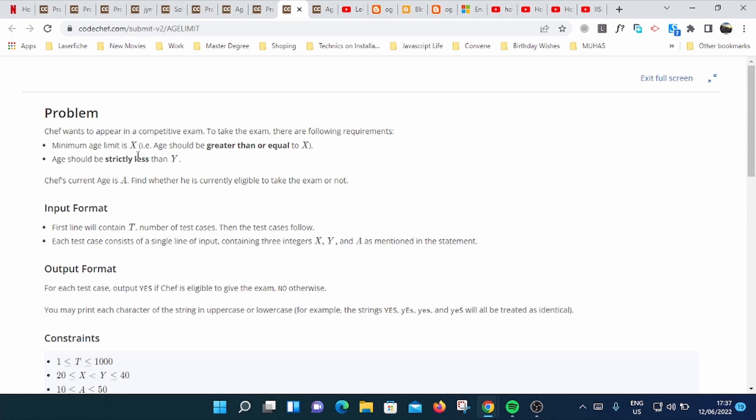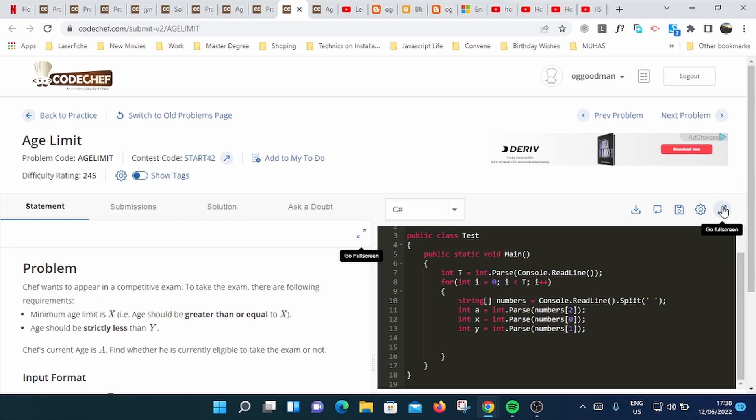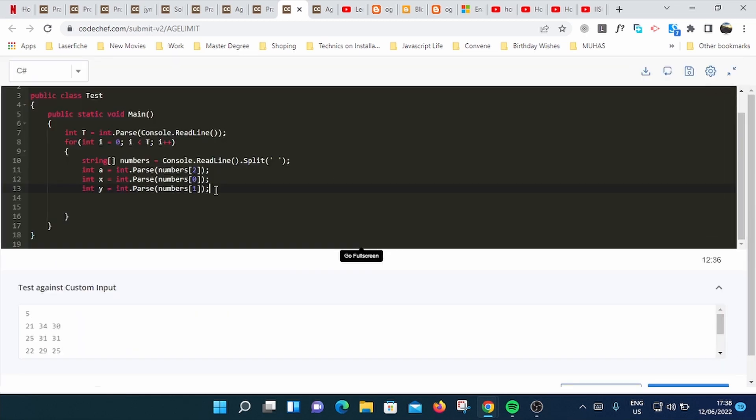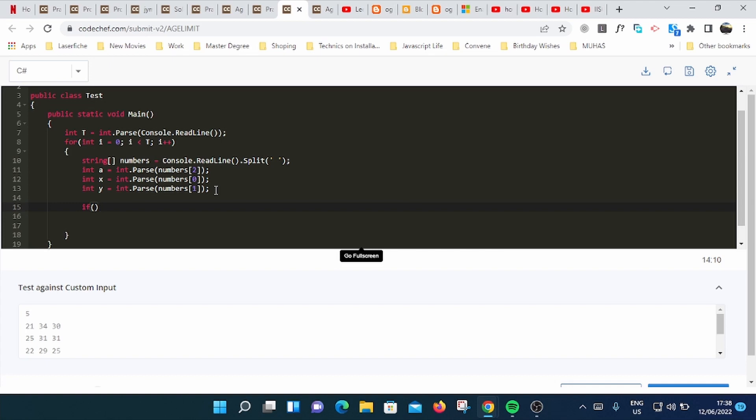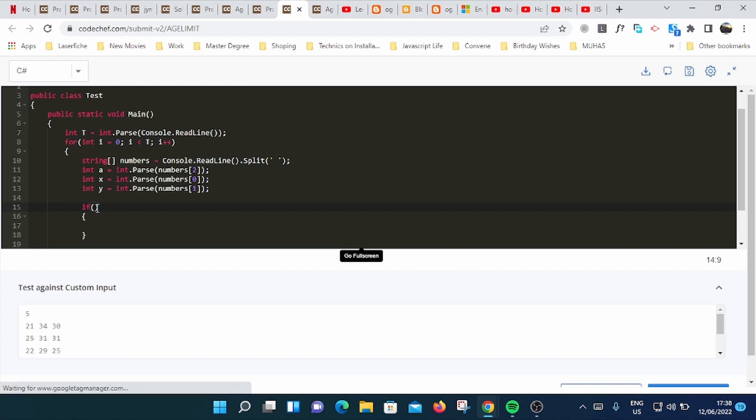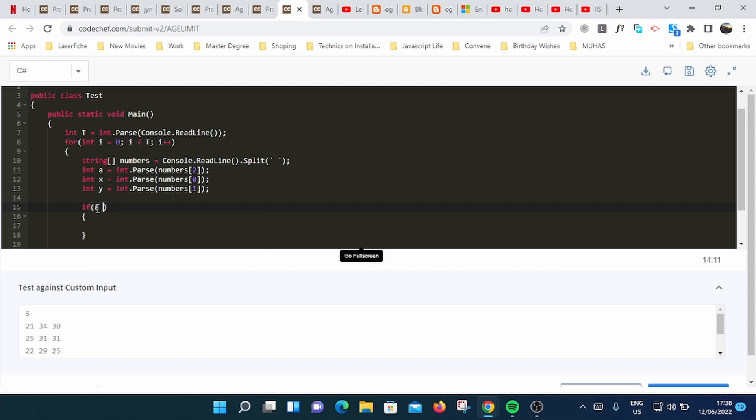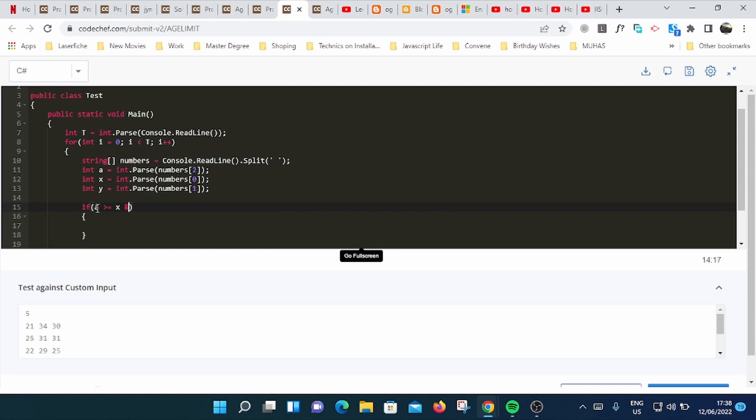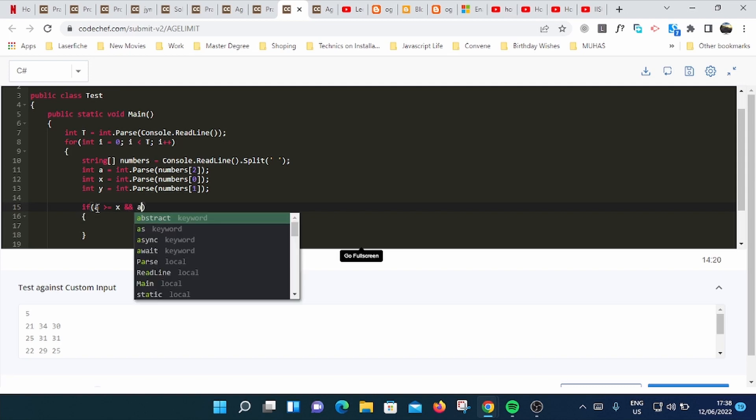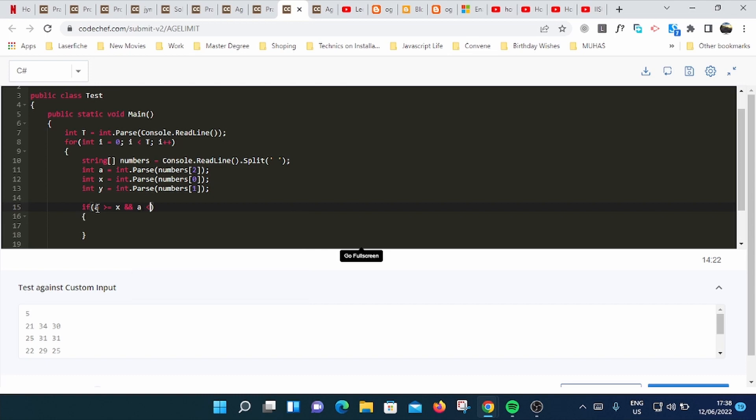If we read carefully, the challenge says age should be greater than or equal to X and it should be less than Y. Let's go to full screen. We can put our if condition here: if A which is the age is greater or equal to X and A is less than Y.